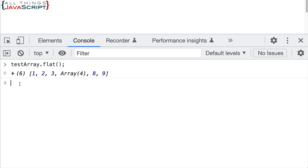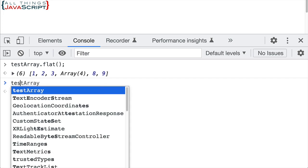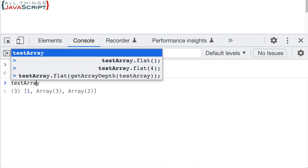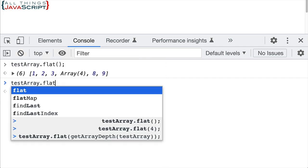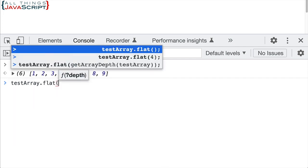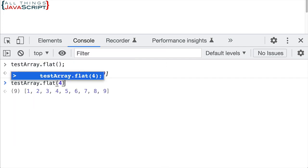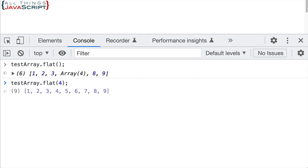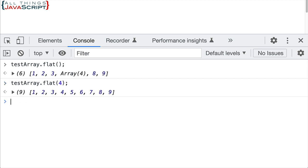Now if we knew the depth of the subarrays, we could take care of that using testarray.flat and then we specify the depth. And let's say I enter four. Well, when we press return, then we get what we're after. It flattens all of the elements and puts them in a single array without subarrays.